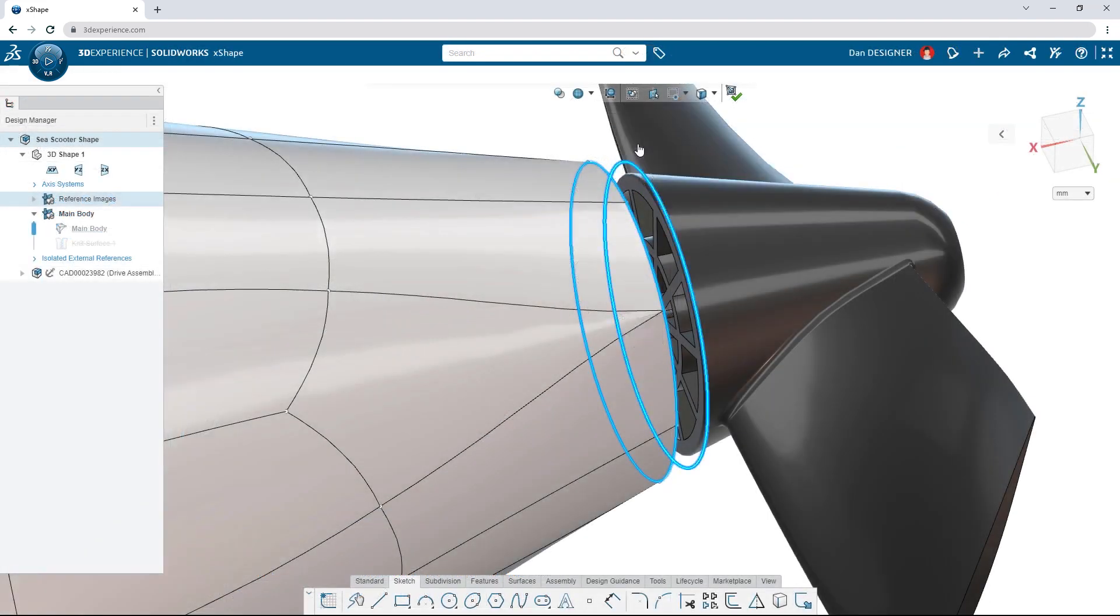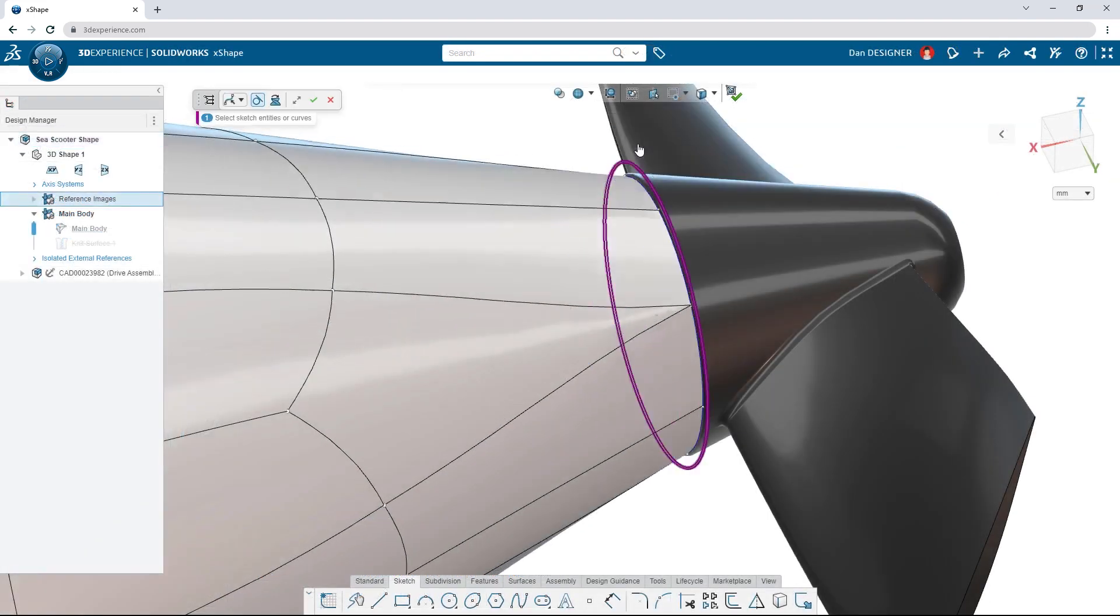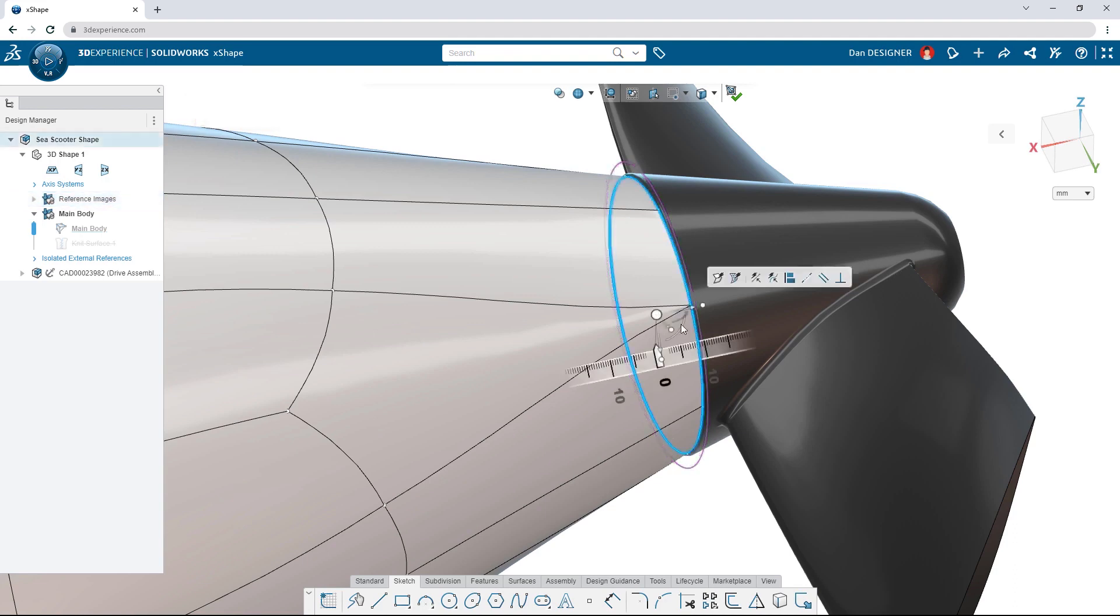Align sub-D elements to sketches or model geometry from other components and achieve a high level of precision with numeric inputs.